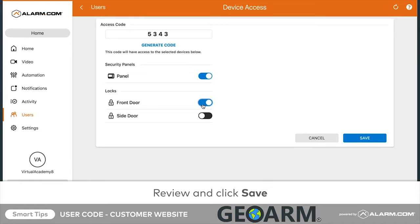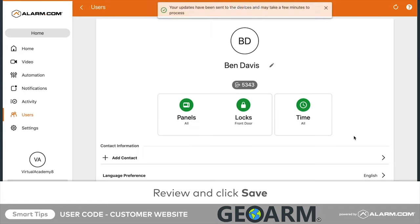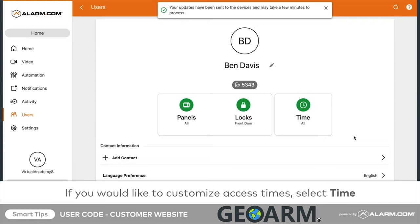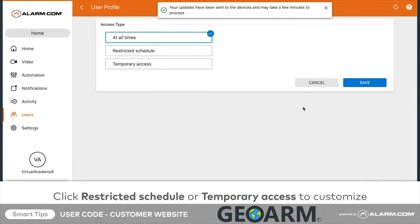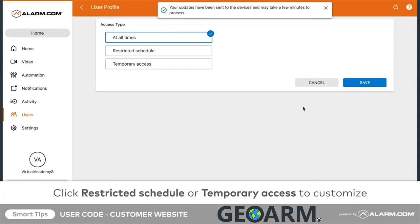Review all the information for accuracy, then click Save. The user code will now be saved in the panels and locks the user has been granted access to. If you'd like to customize the access period, you can click Time to restrict access to certain times or create a user code that expires at a future date.